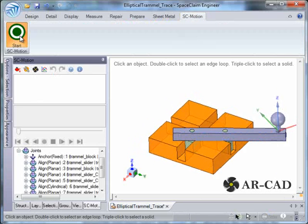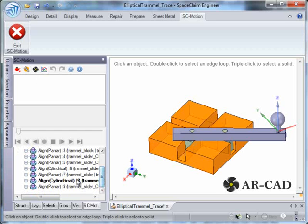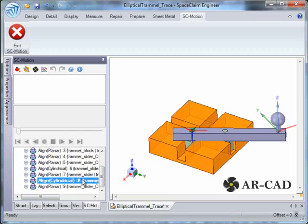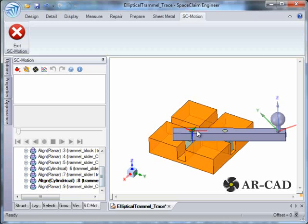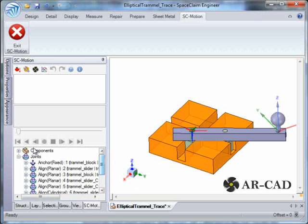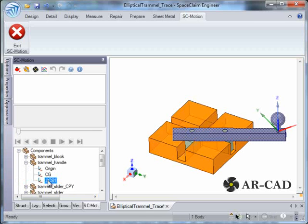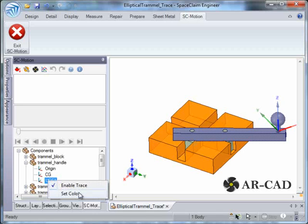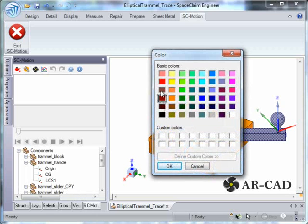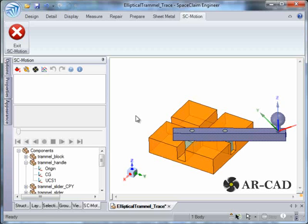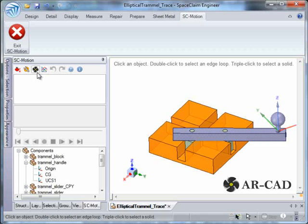Let's go to SC Motion and start it. We have already defined a cylindrical rotation to the cylindrical joint. Under components and trammel handle, UCS1 is listed. Right-click on it and enable trace. We can also optionally set a color — let's set a color of red for this case.